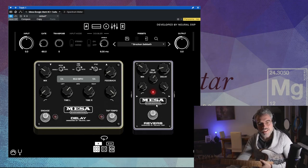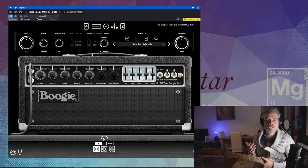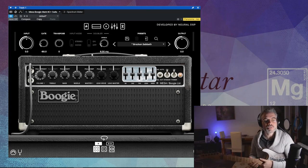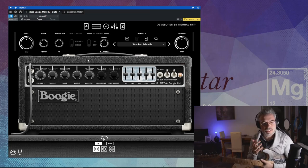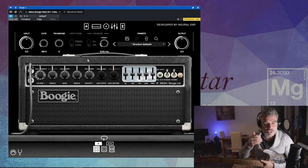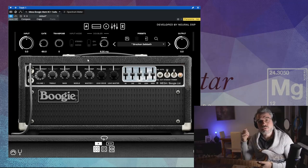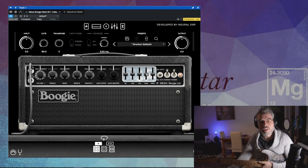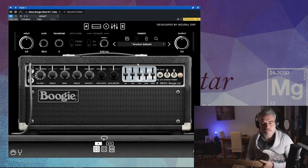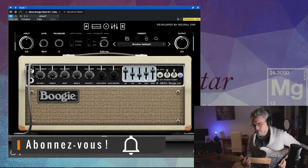À la fin, on a une section d'effets assez restreinte par rapport à d'autres plugins Neural DSP — un délai et une reverb. Au niveau des réglages de l'ampli, on a la reproduction fidèle du Mark II C+. C'est un ampli un peu difficile à régler, avec pas mal de potentiomètres dont certains ont une fonctionnalité push-pull : deep switch, lead, bright, mid shift. Et en plus, la fameuse égalisation cinq bandes de chez Mesa Boogie.